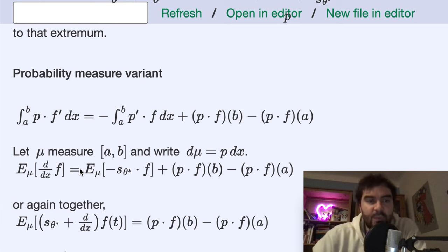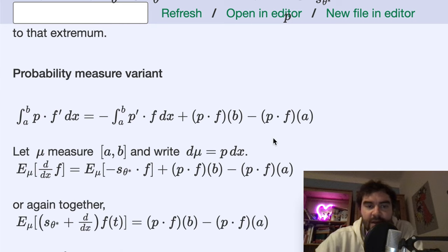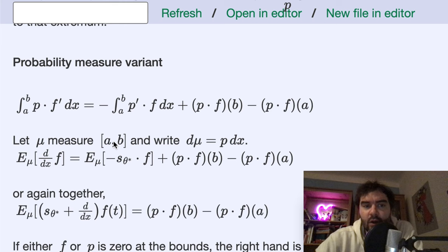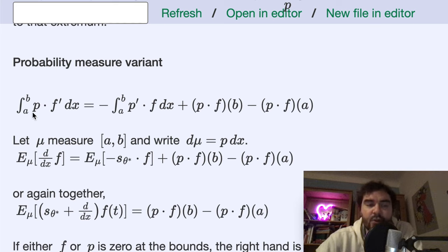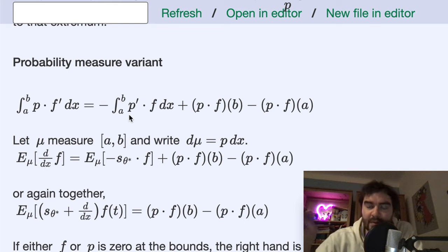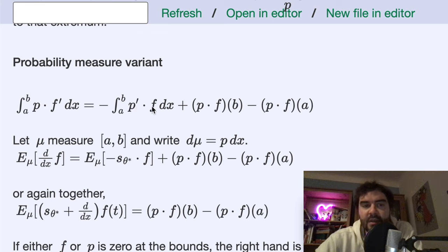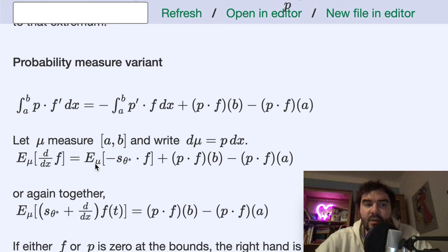Switching context now to measure theory: here again is the integration by parts rule. If mu is a measure on this interval, then d mu just means the probability times dx. The left-hand side — if p is the probability measure — is really just the expectation of the gradient. On the right-hand side, we said that the derivative of p equals the score times p, so plugging this in we get the score times p times f, which then becomes minus the expectation of the score times f.